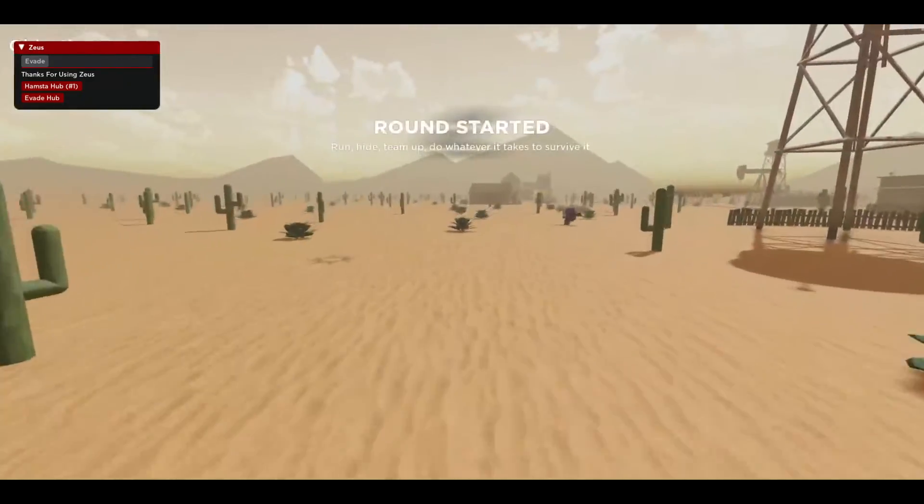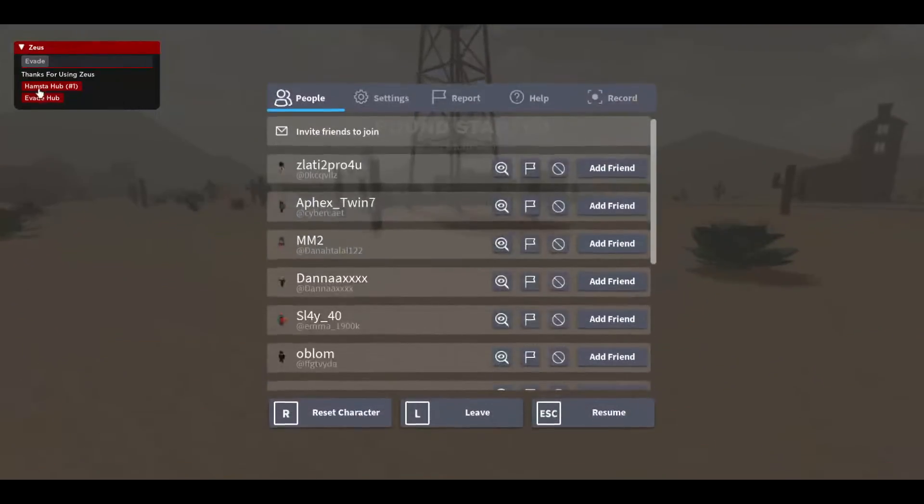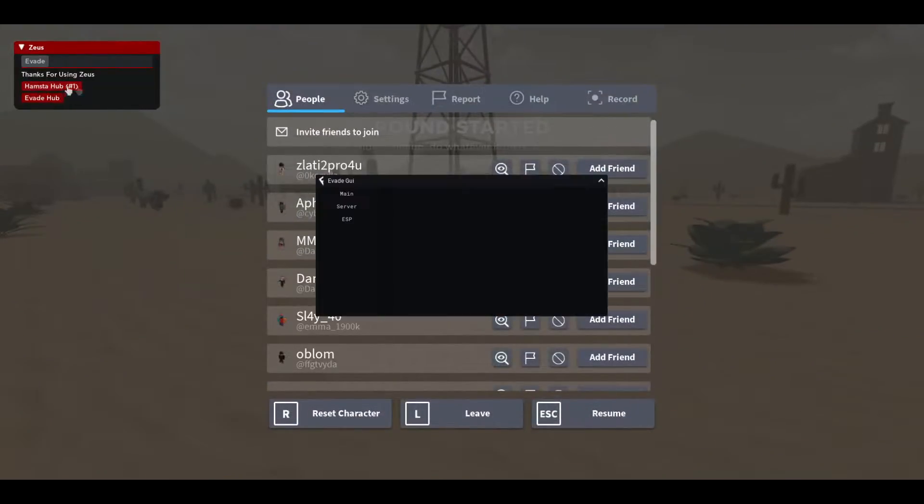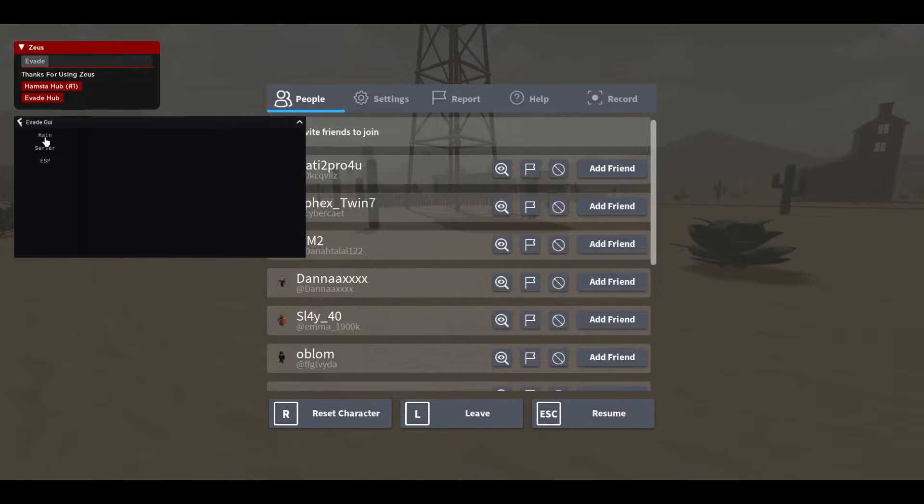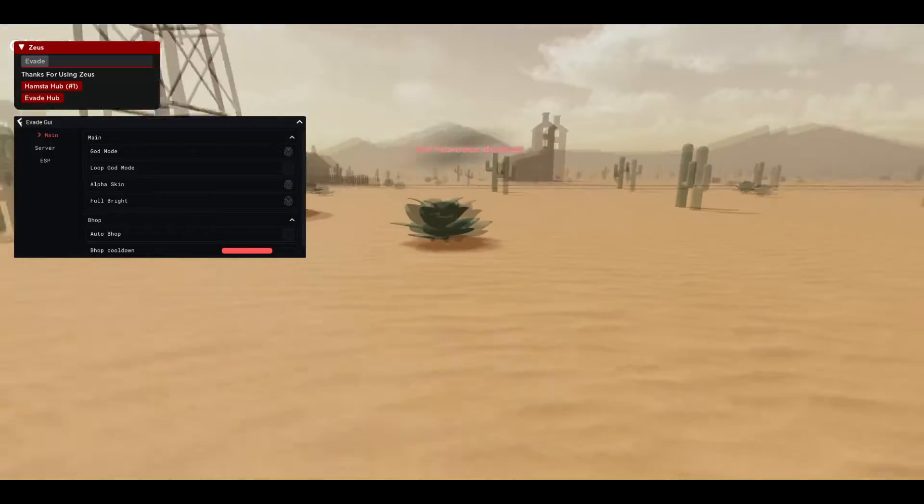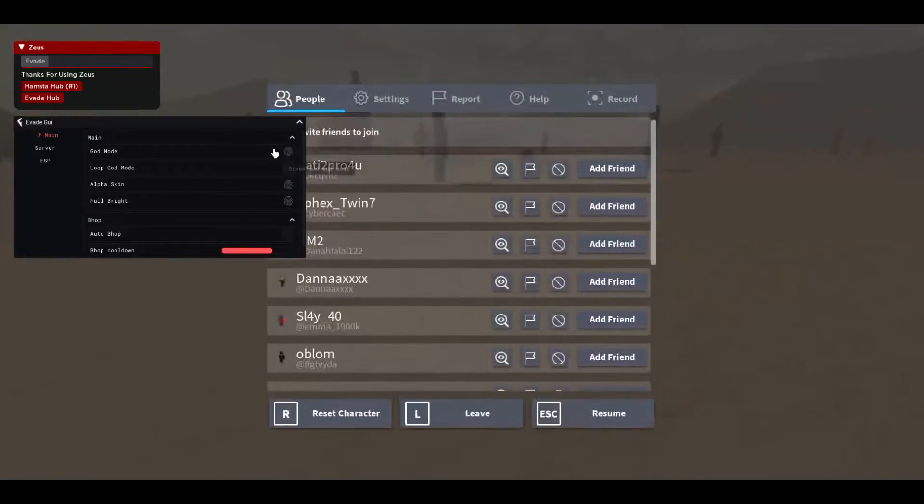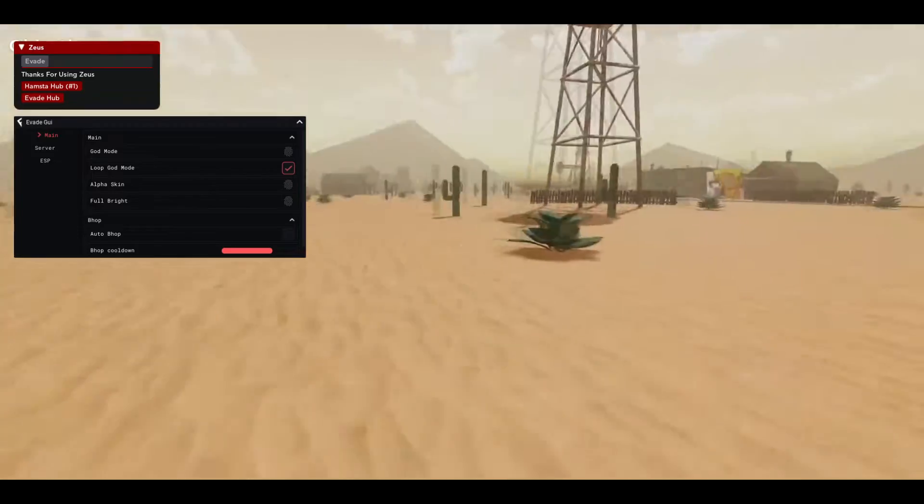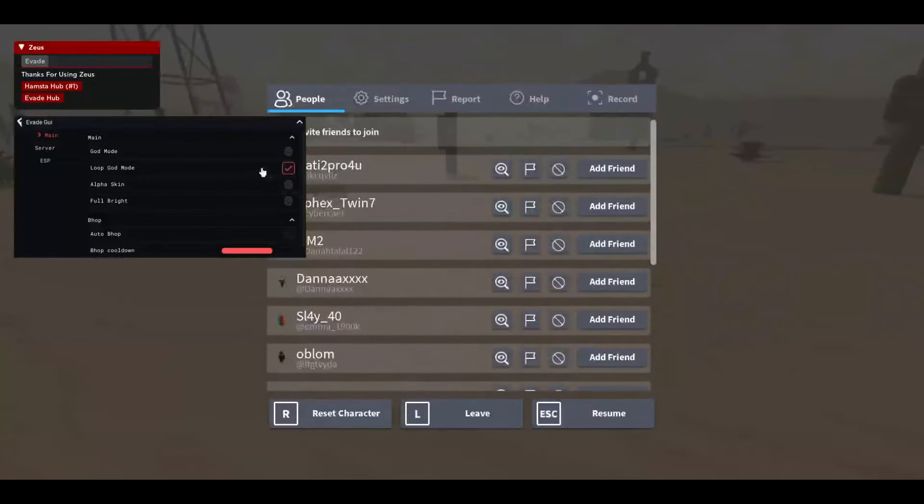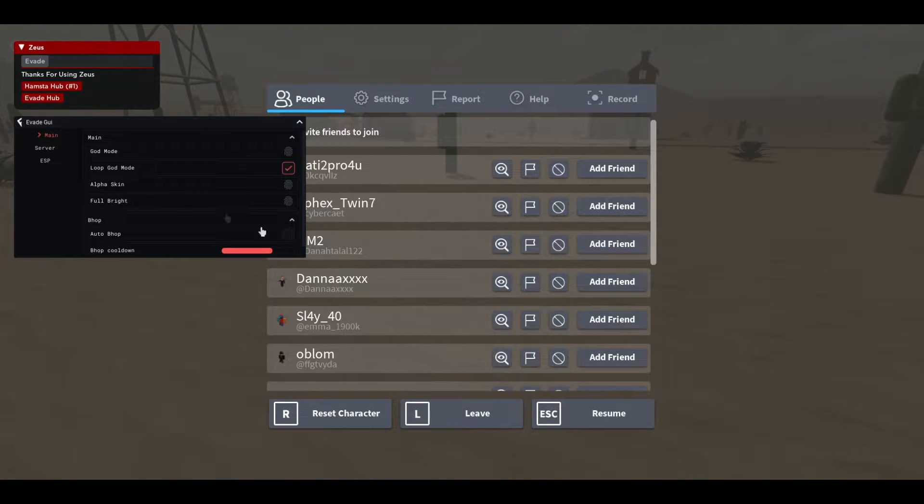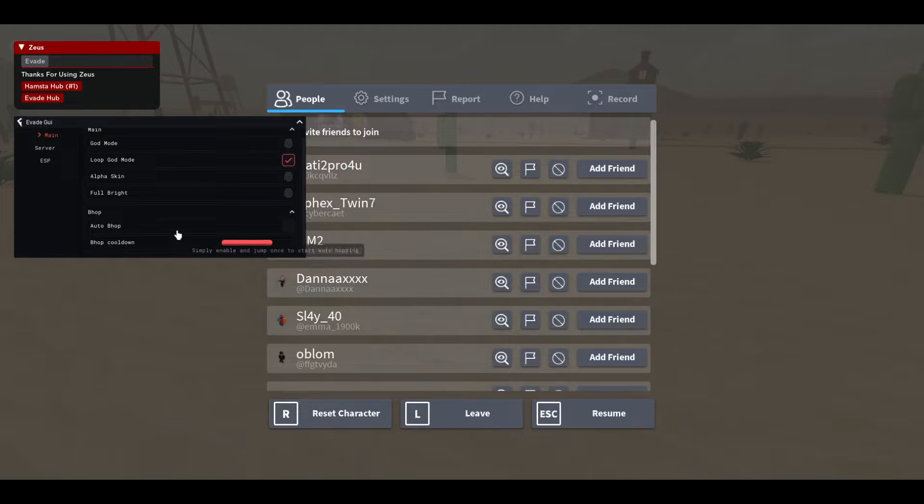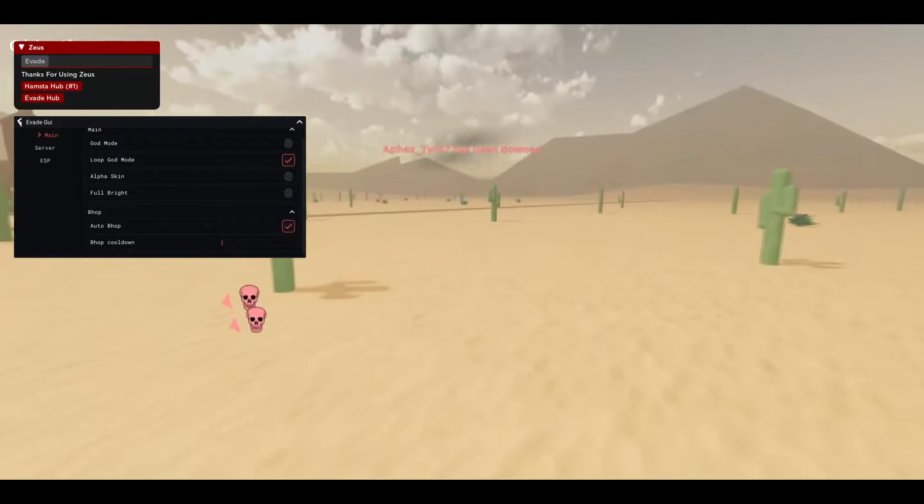And then it's gonna say injected right here. Just press on Evade right here. Make sure you are in the game hub. Then you will see two GUIs. So let me just open the first one right here. So this is it. You have main, servant and ESP. On the main tab you will have a god mode, then loop god mode so you will always have god mode. Then alpha skin, you will get like a really cool skin.